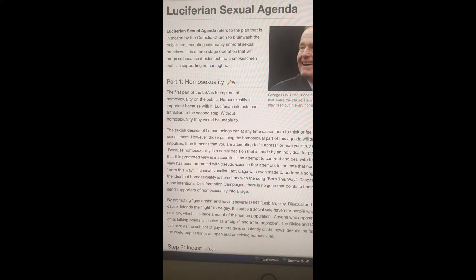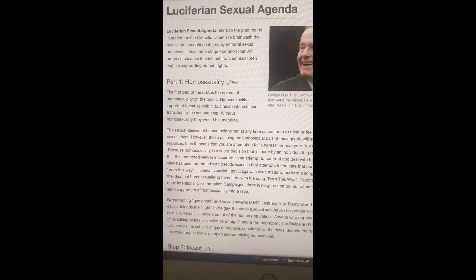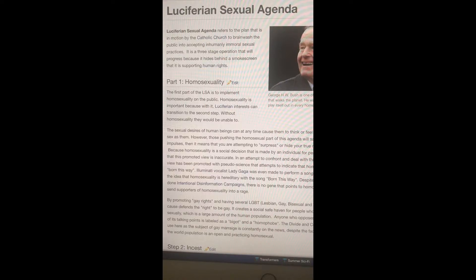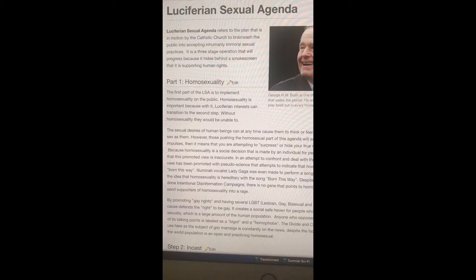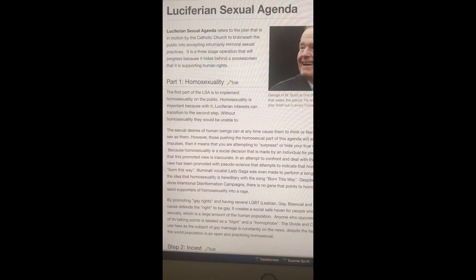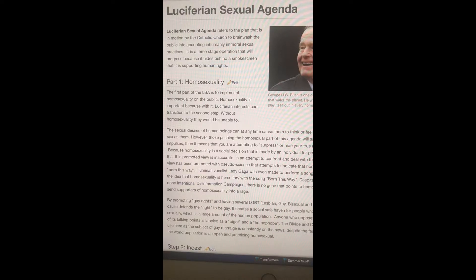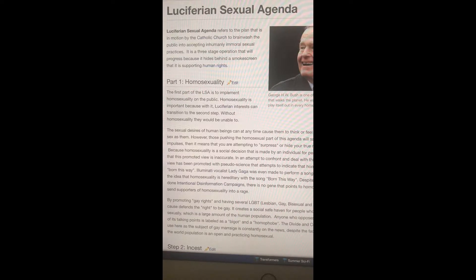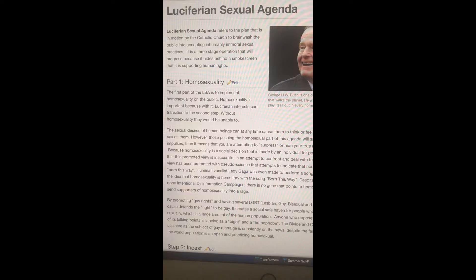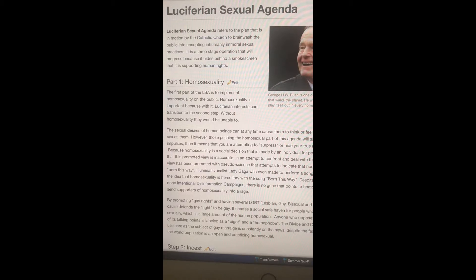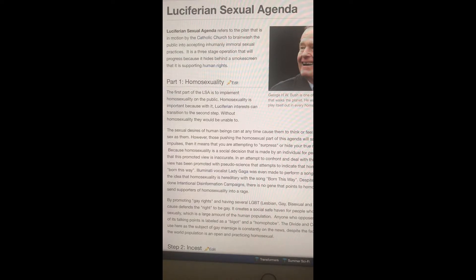So they try to say that if you speak against homosexuals that you yourself is a homosexual, but that's not true because the Bible condemns homosexuals and lesbians. Because homosexuality is a social decision that is made by an individual for personal reasons, it is easy to assess that this promoted view is inaccurate. In an attempt to confront the agenda, a view has been promoted with pseudoscience that attempts to indicate that homosexuals were born that way or born this way.